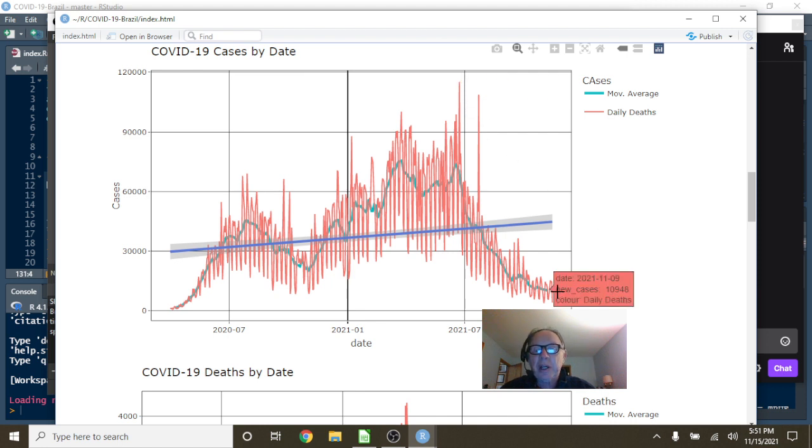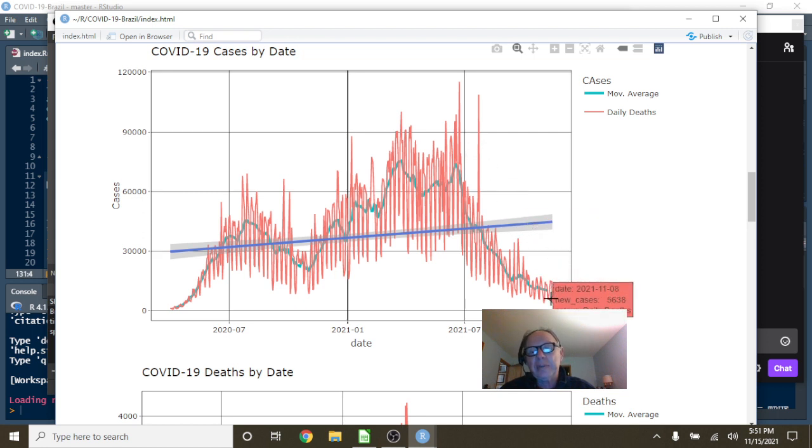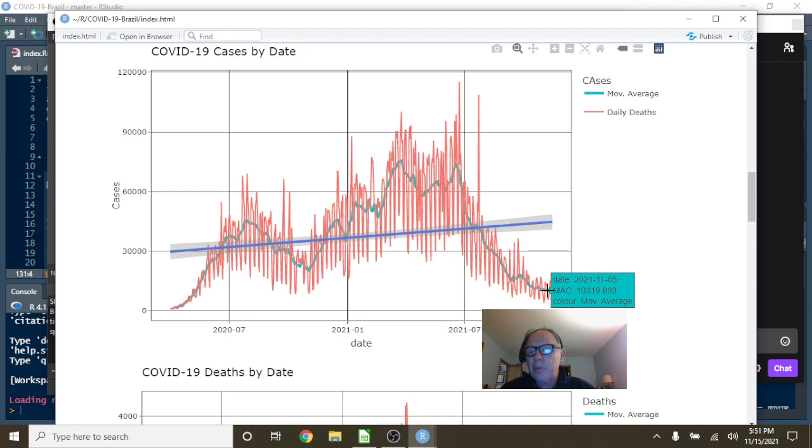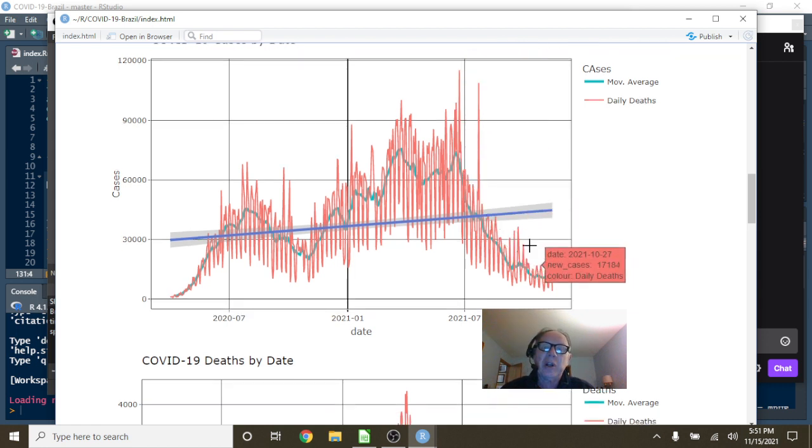But by October 1st, so that's five months later, the daily cases fell to 4,129 with an average number of cases per day at 10,319. A nice declining pattern starting back over here.